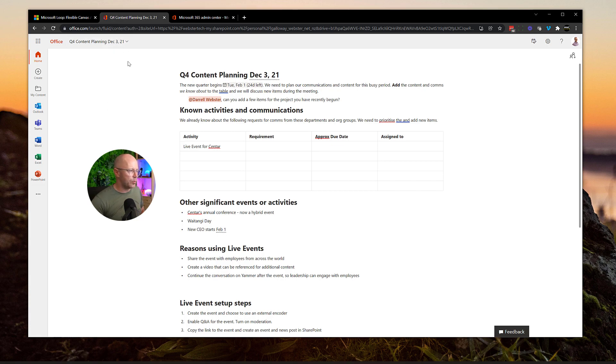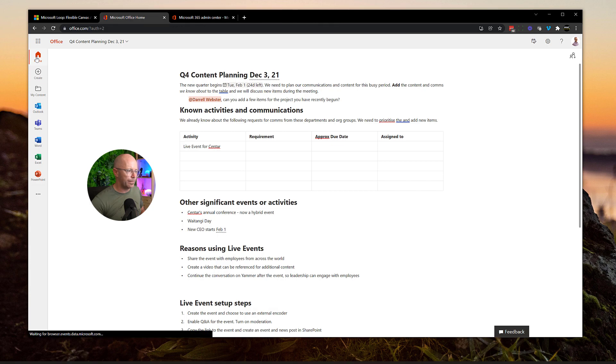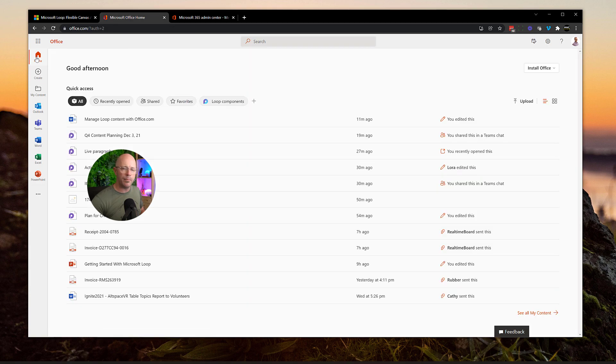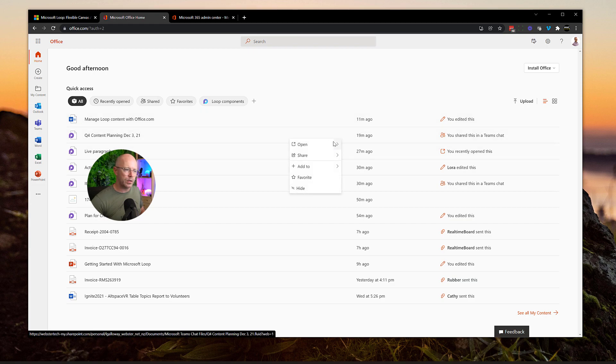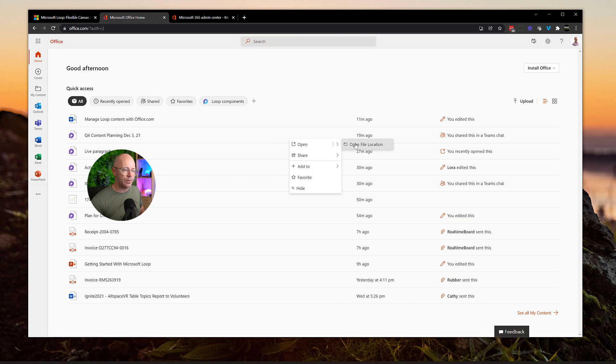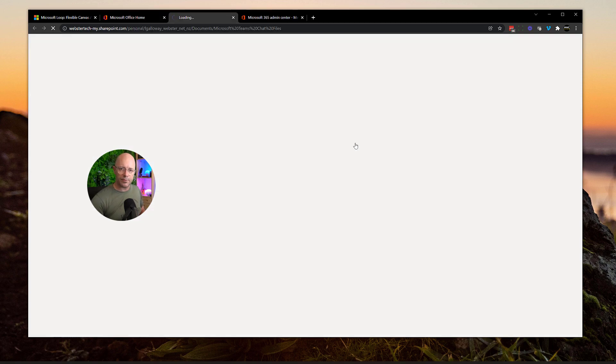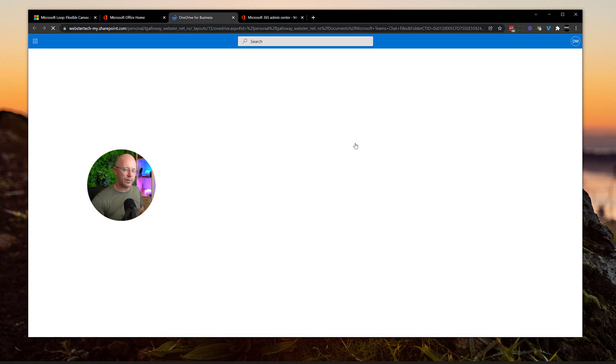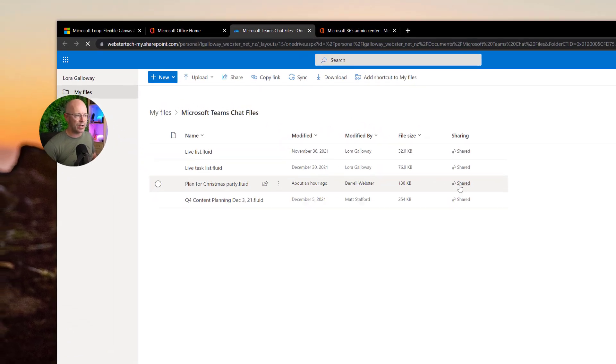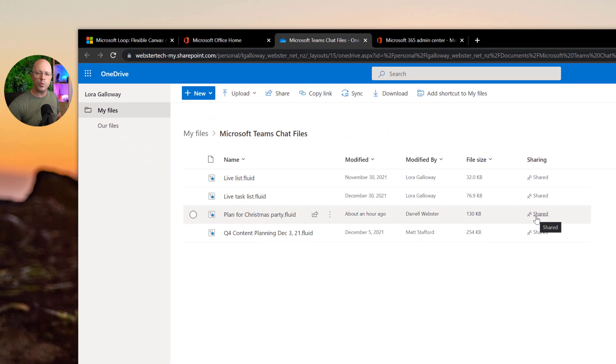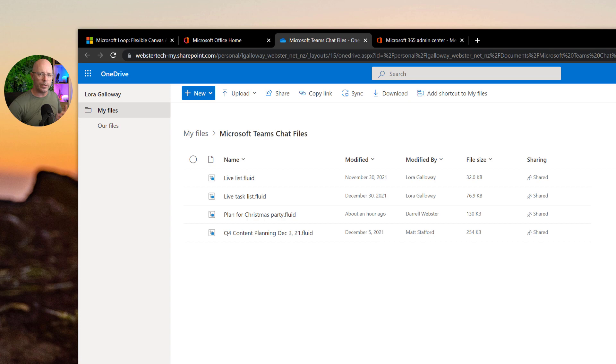So I can just go back to the home view. And what does it mean when I can open in the location? Well, this is a loop that was created by Laura. And if I go and choose the open file location, then that's going to take me through to Laura's OneDrive and her Microsoft Teams chat files, which is where a loop is stored by default when it is added to a Teams private chat or private meeting.